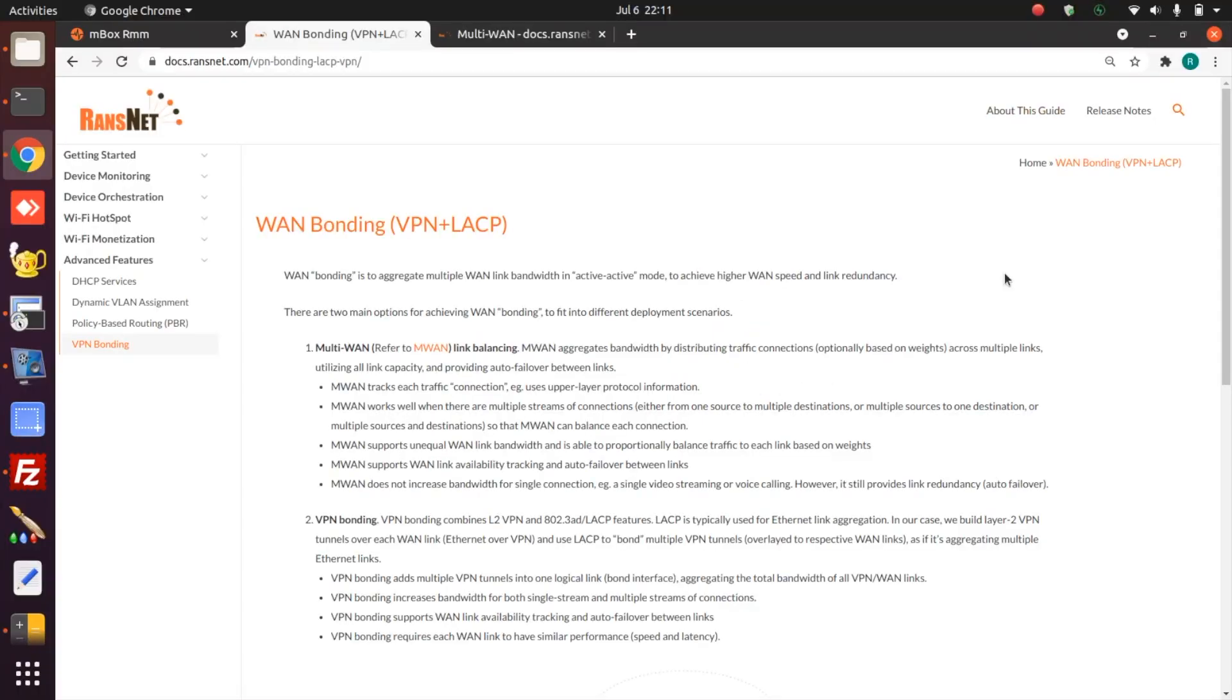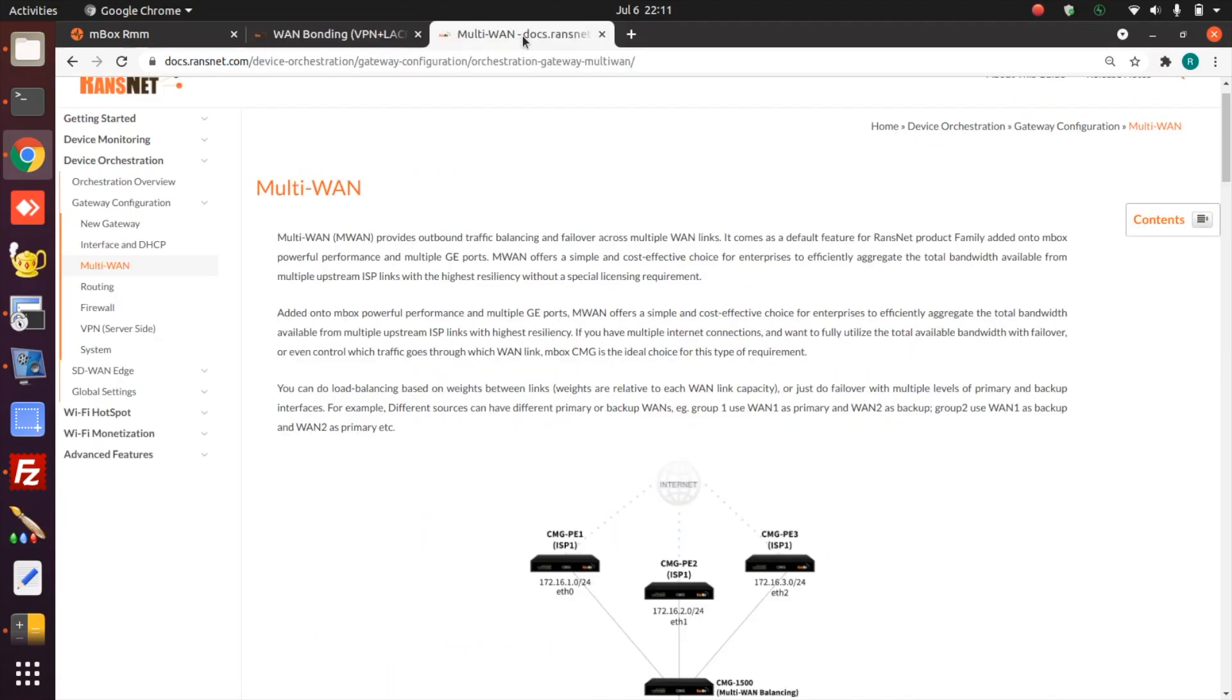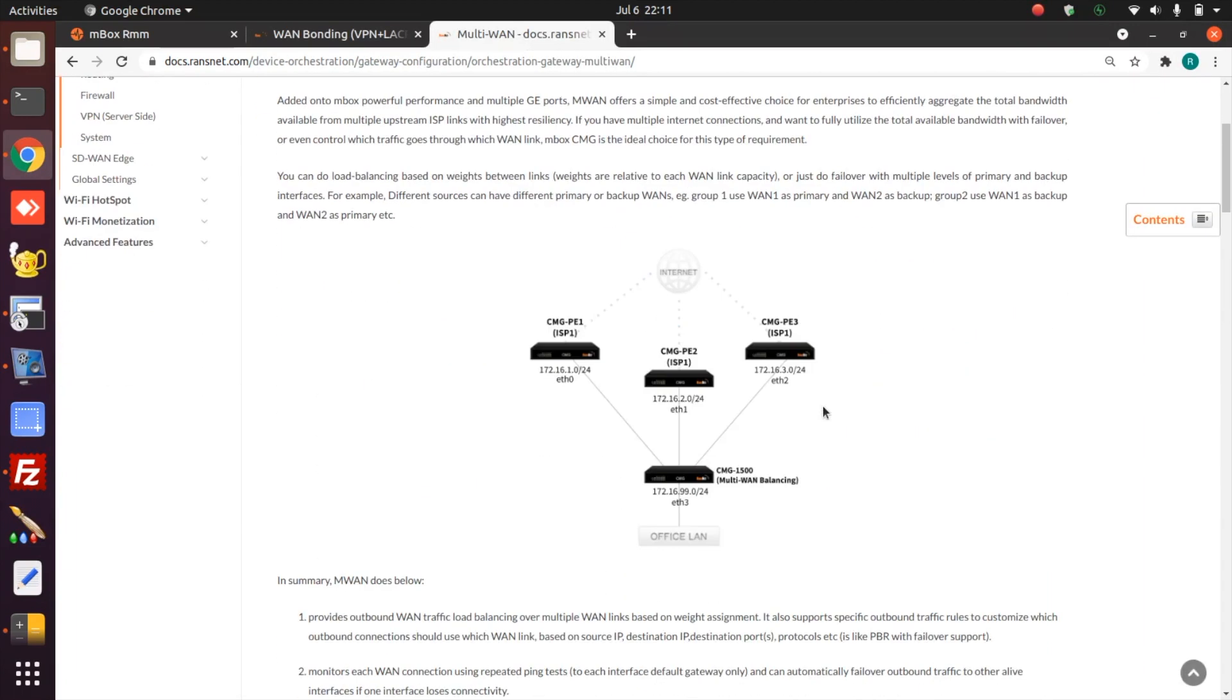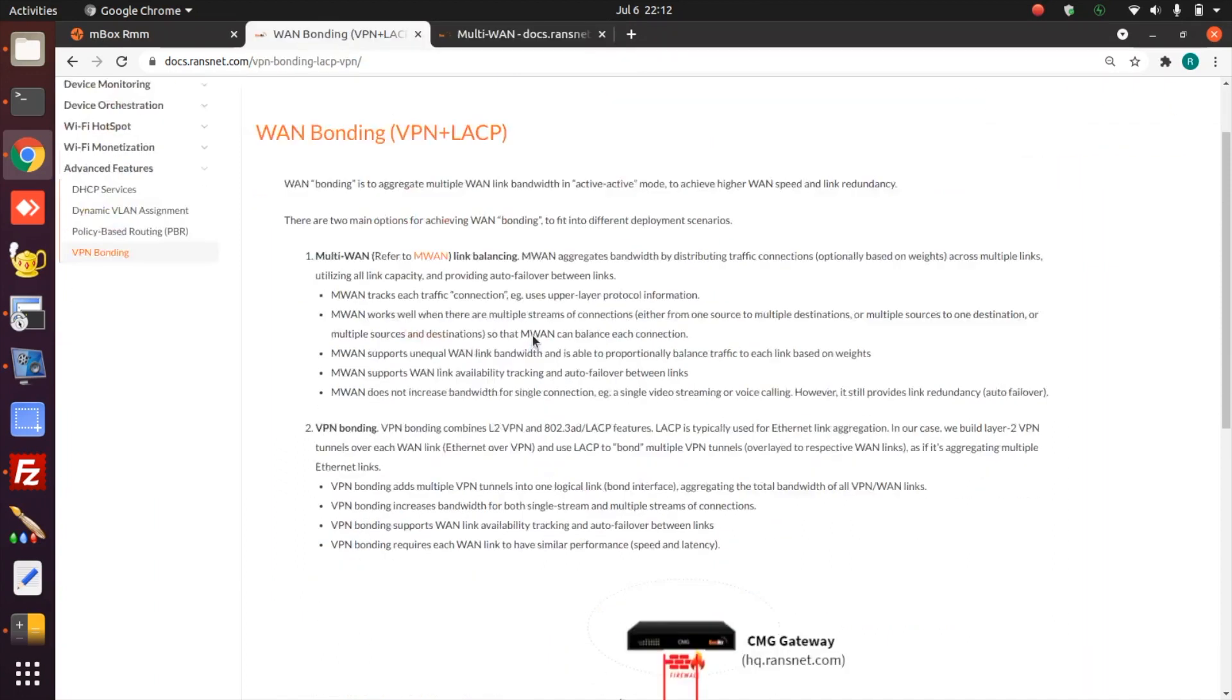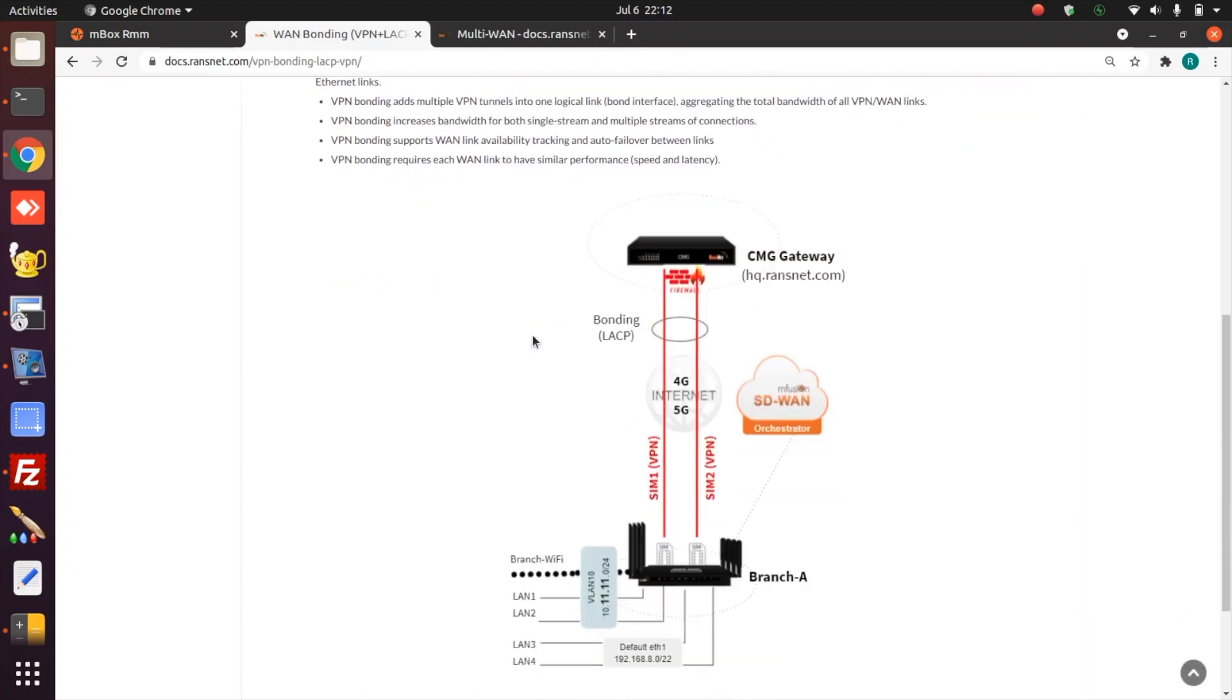In this video, we continue to talk about WAN bonding. In a previous video, we talked about multi-WAN link balancing, which is to load share multiple connections across different physical links, essentially to aggregate the total capacity of all the links. However, multi-WAN doesn't aggregate bandwidth for a single connection, and this is what VPN bonding does.